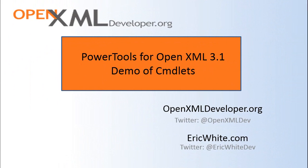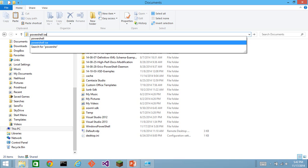Hey OpenXML developers, this is Eric White. Today I am going to do a quick run-through of all of the cmdlets that are in Power Tools for OpenXML version 3.1.